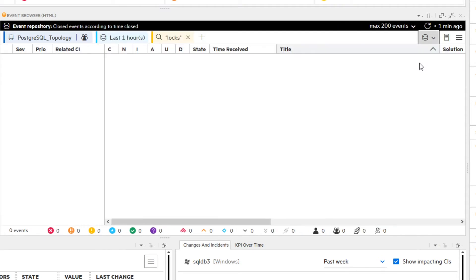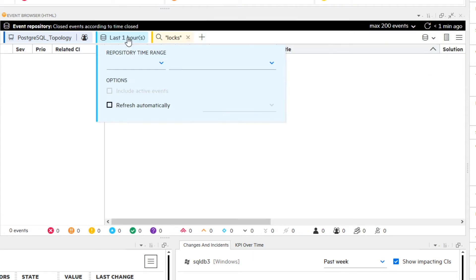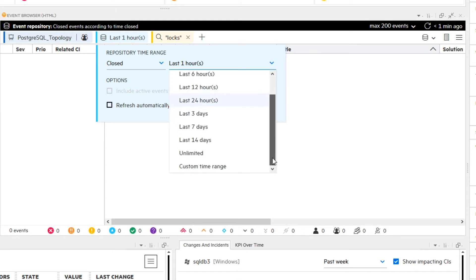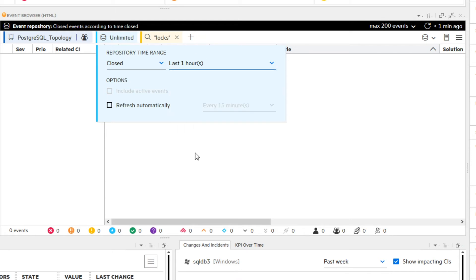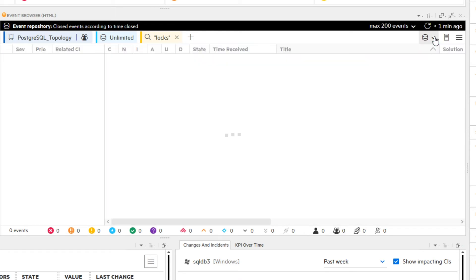You switch to the EventRepository, keep closed as selected in the previous use case, and choose Unlimited as time range, as you want to list all closed events related to this filter. Finally, you select the Apply button.